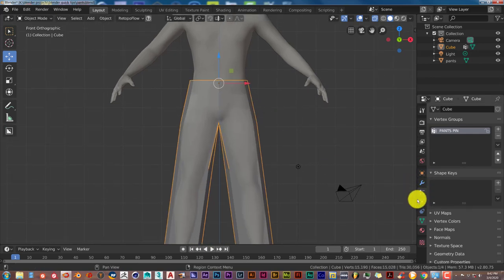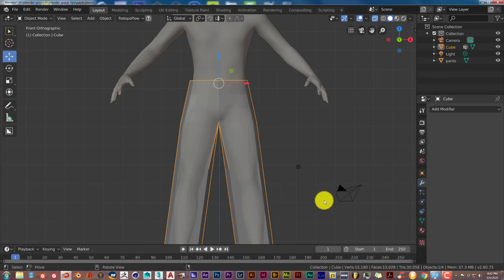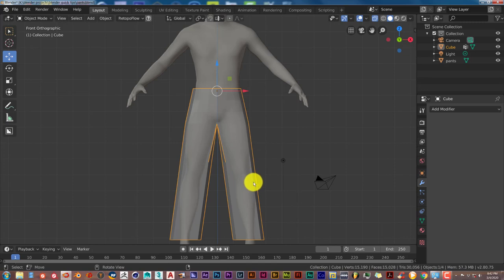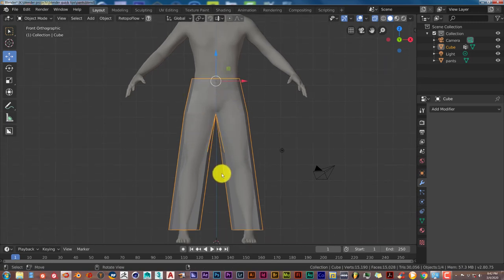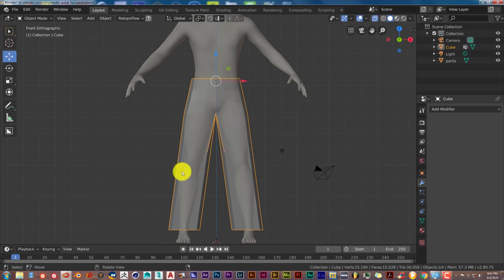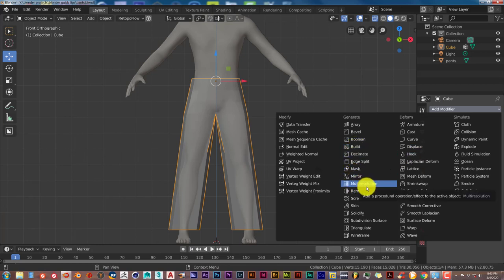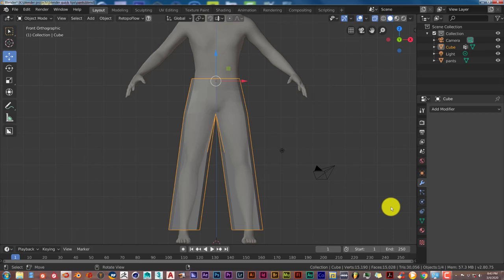To activate the cloth simulator, go to the physics properties tab. Note: for more realistic cloth, you can add a Subdivision Surface modifier to increase the vertex count — higher vertex count means more realistic cloth but slower simulation and render times, depending on your computer specs.